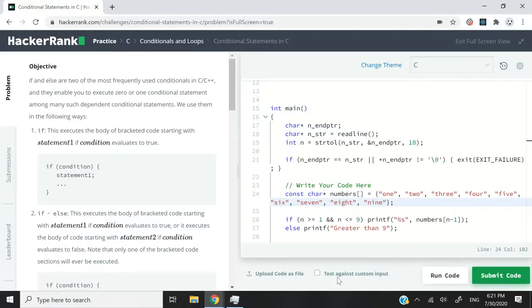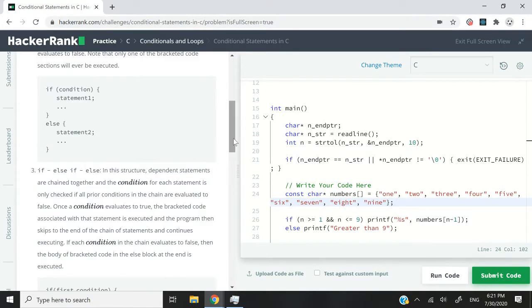Hi guys, this HackerRank challenge is called conditional statements in C. In this challenge, we are going to receive an integer, and that is going to be a positive integer.